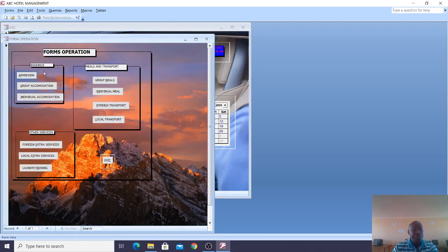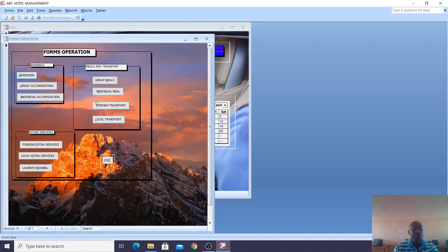When we talk about the booking, this is where we have the admission, group accommodation and individual accommodation. It is assumed that people can come as a group or as an individual. People can also take group meals or individual meals. When it comes to transport, somebody may think of having local transport and also foreign transport.